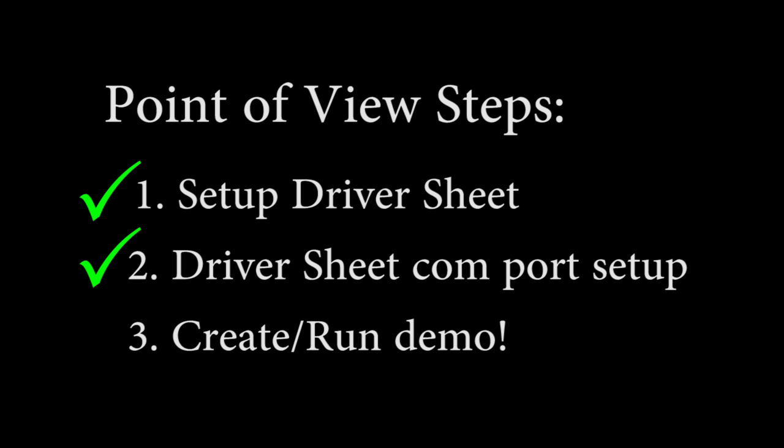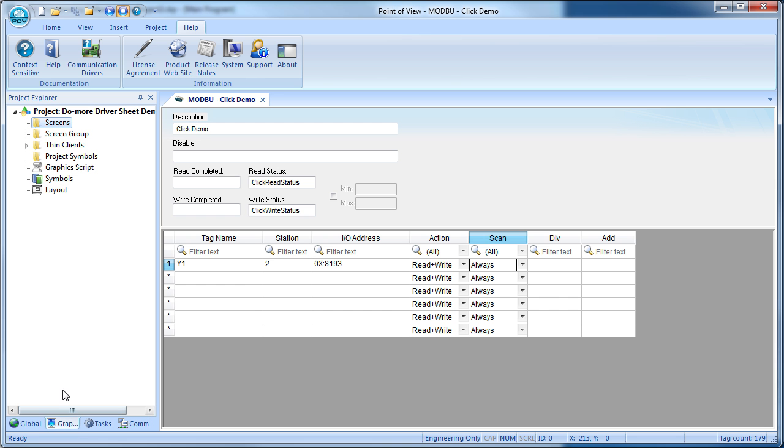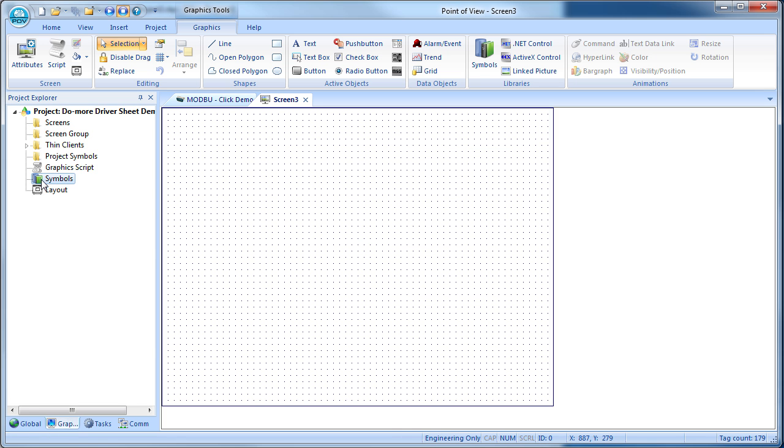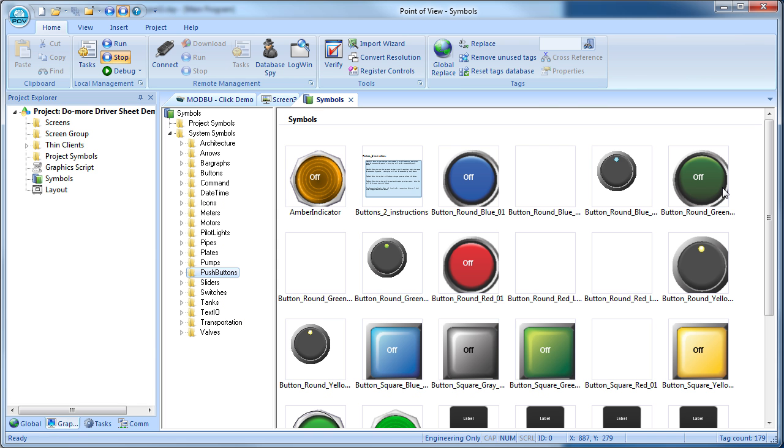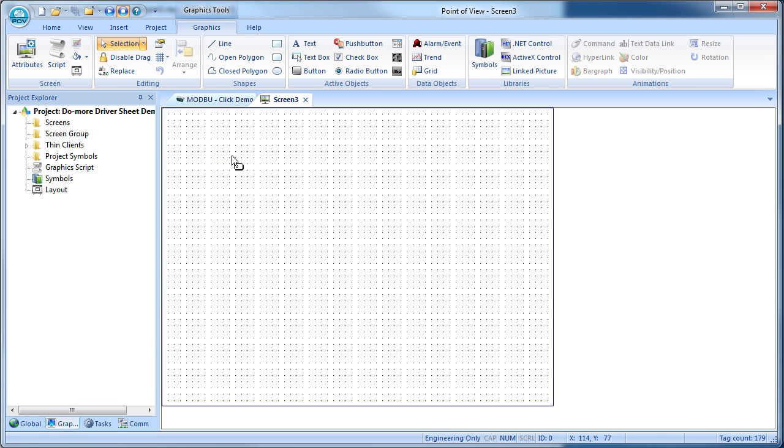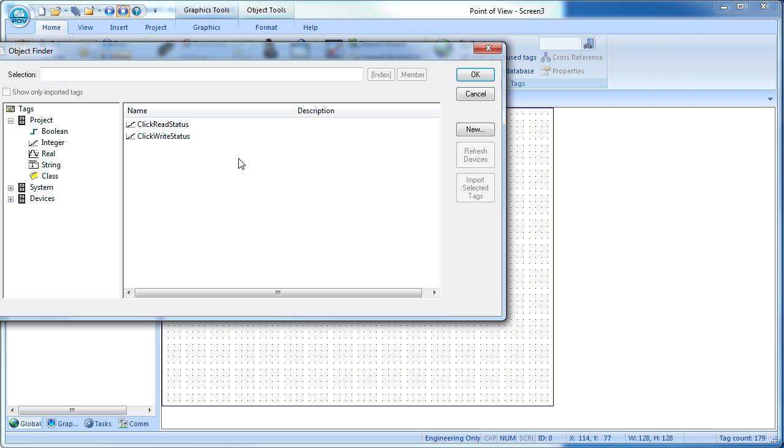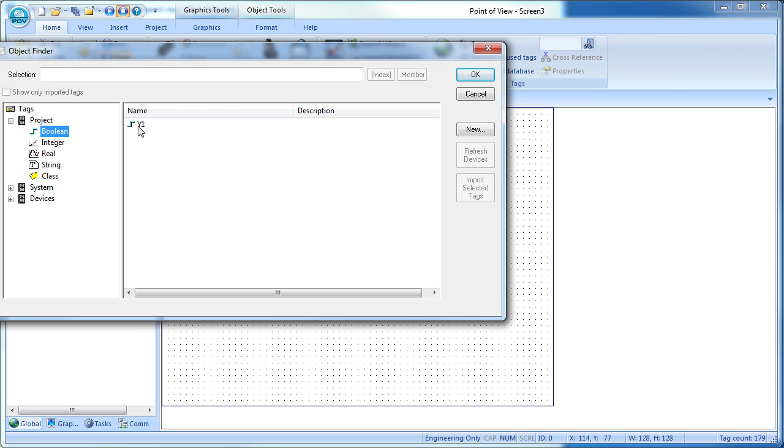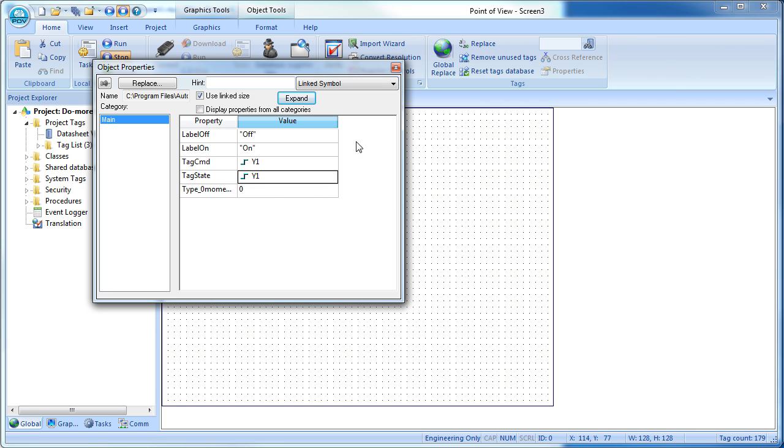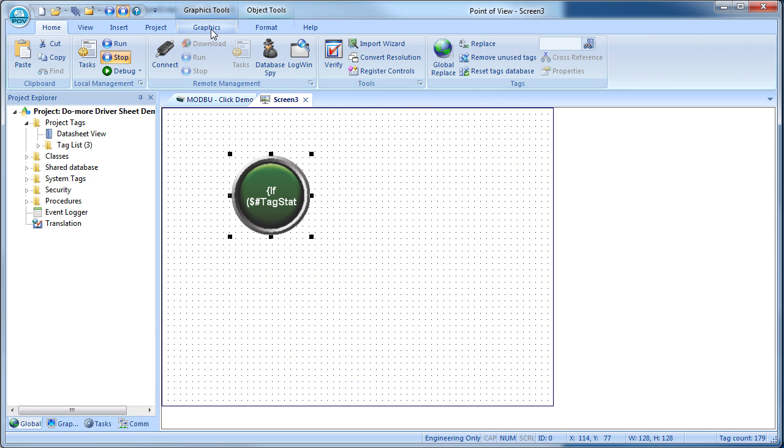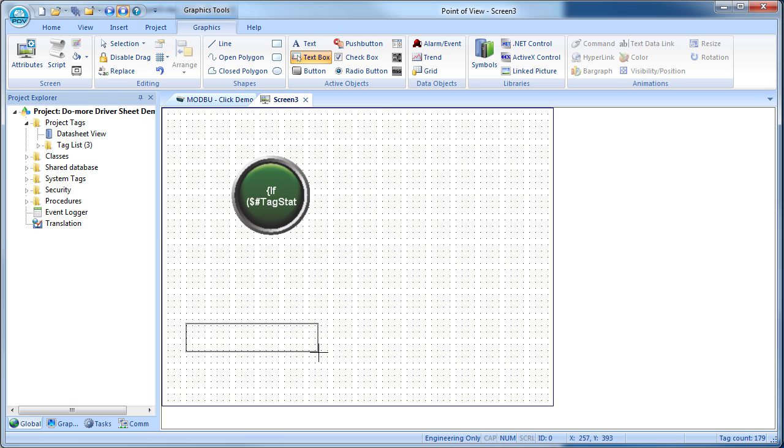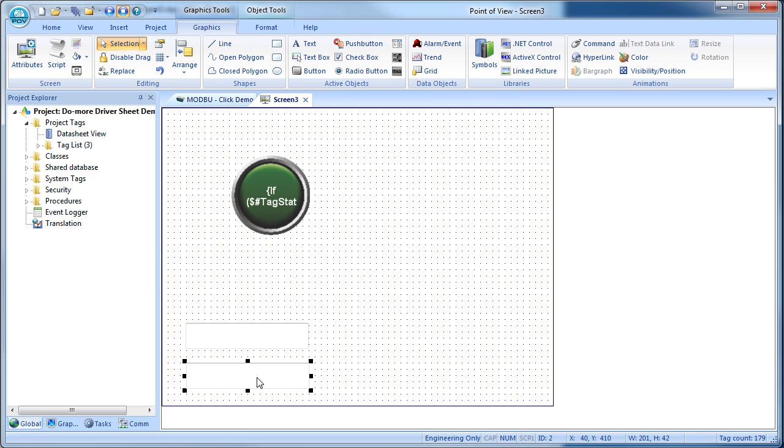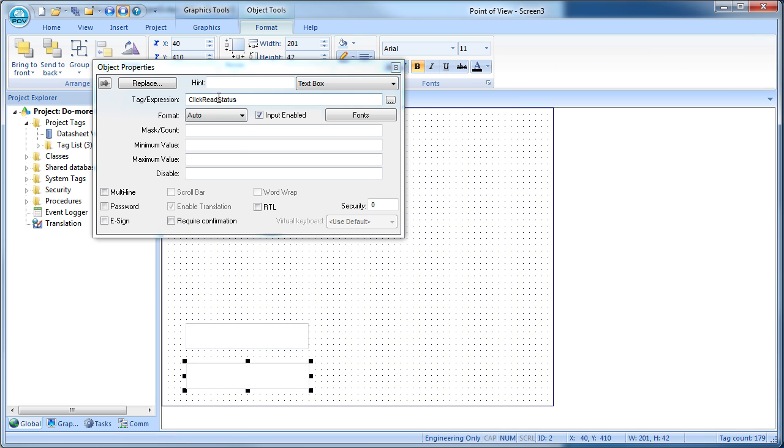Now we just create a screen and use it. Graphics tab, right-click on screens, insert. Let's drop a push button on the screen and tell it to use our new Y1 tag for both the command and to control the action of the graphic. Let's also create a text box for the read status tag we created and another one for the write status tag we created.